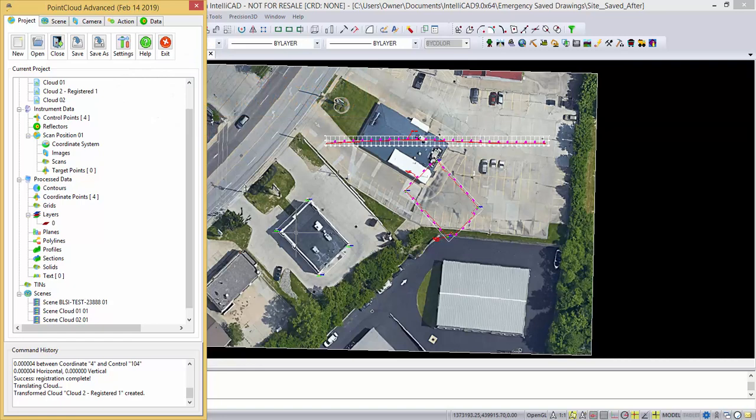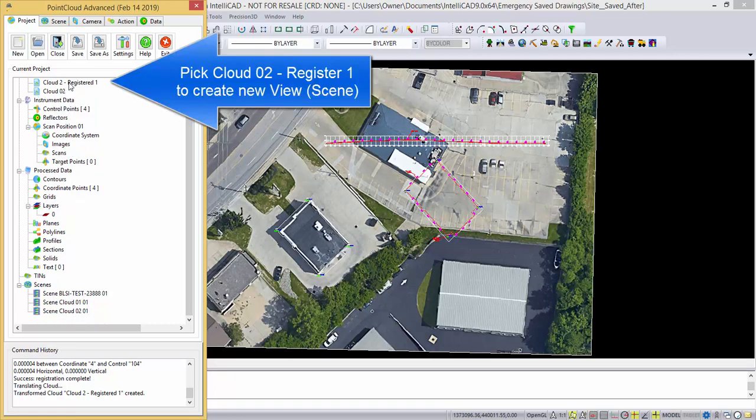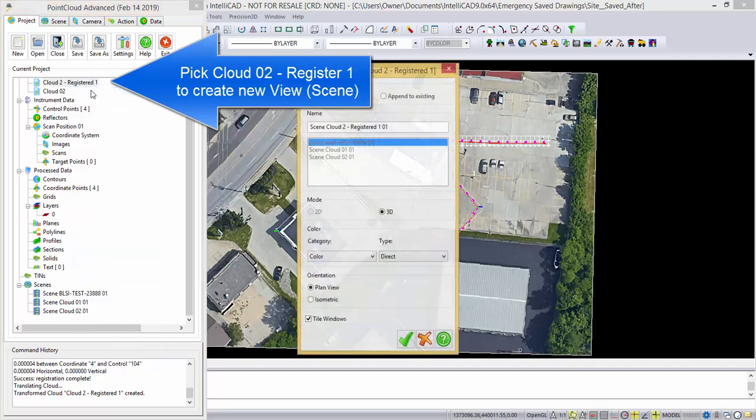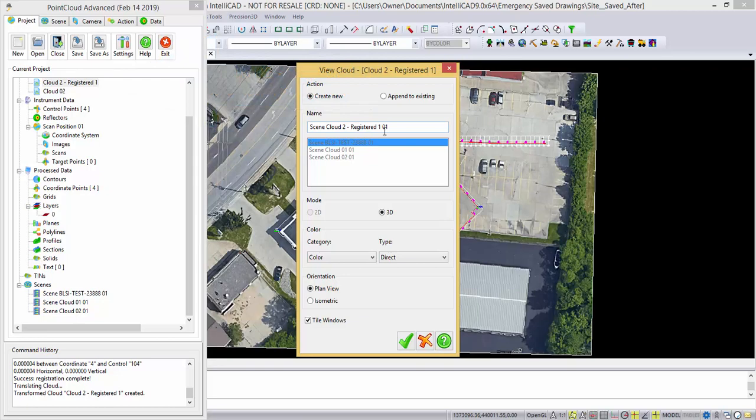To prove that, if we bring in points 101 to 104 in this registered cloud, you can see it has no scene for it, so we're going to double pick or hit the right key and pick view, and it's going to create a new scene.